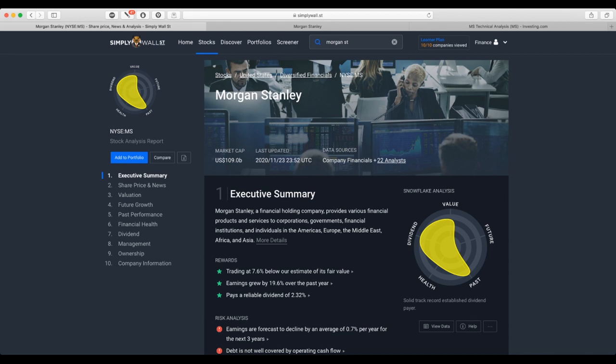As usual, we start with Simply Wall Street. Full information should not be considered as investment advice.